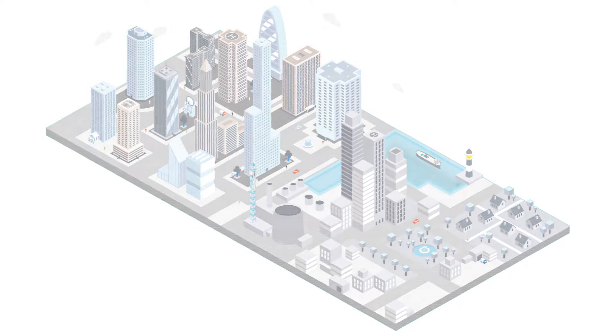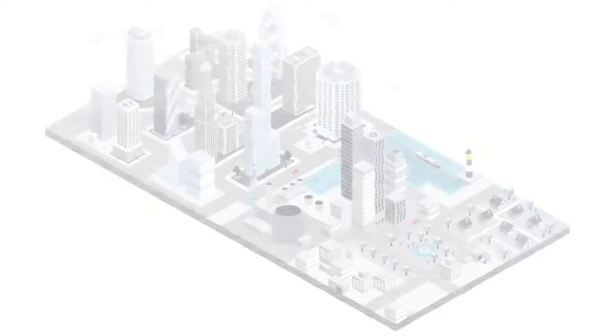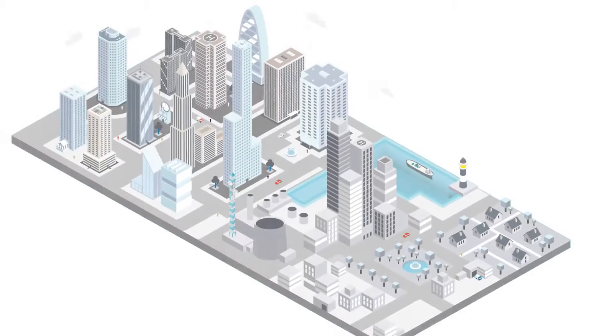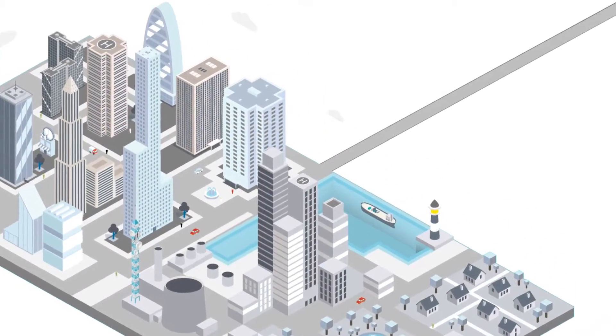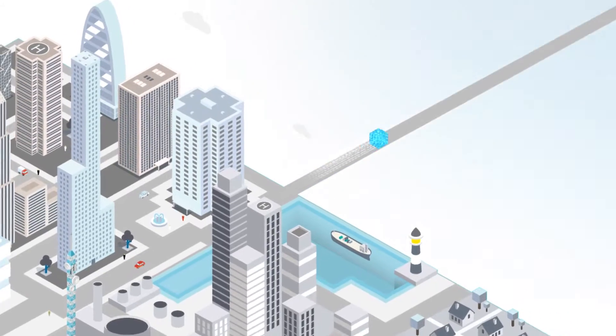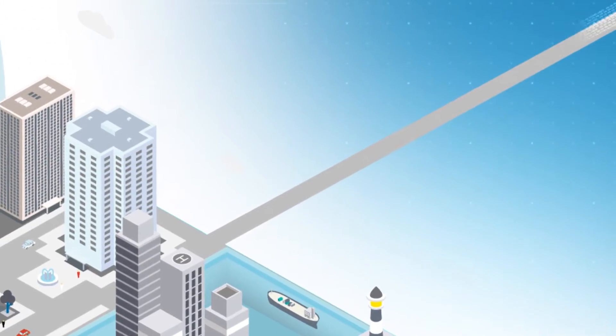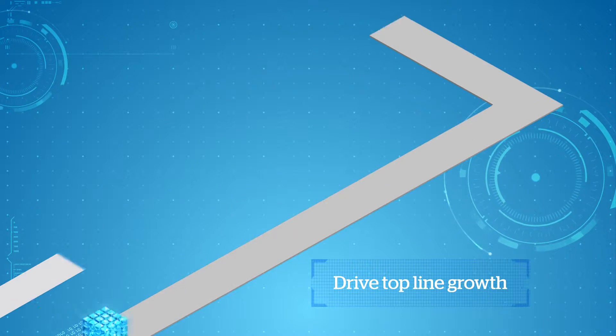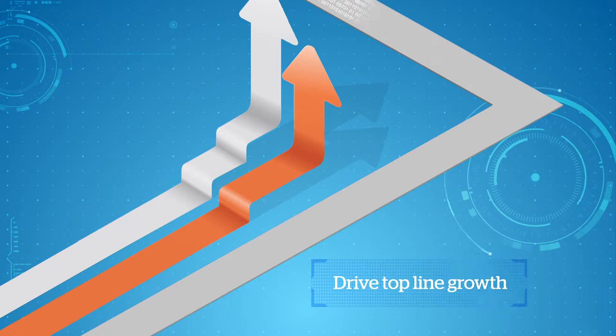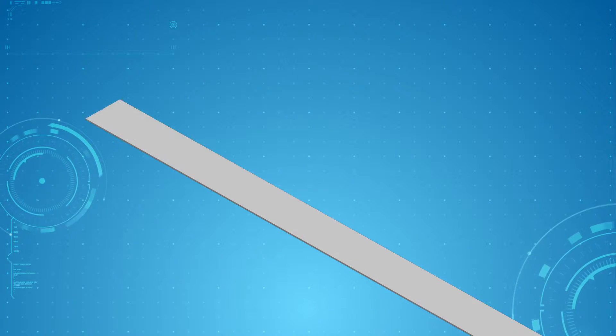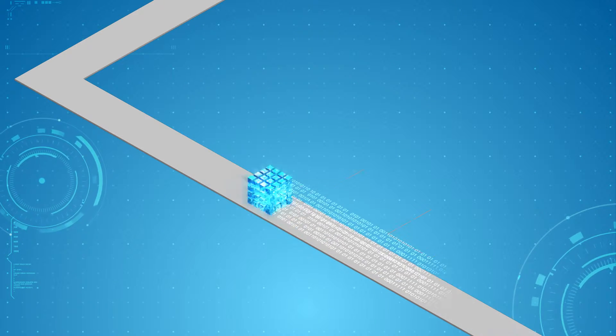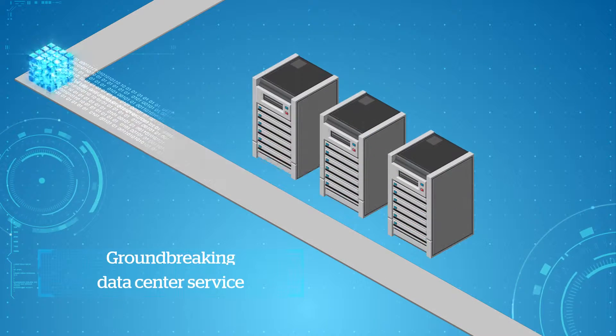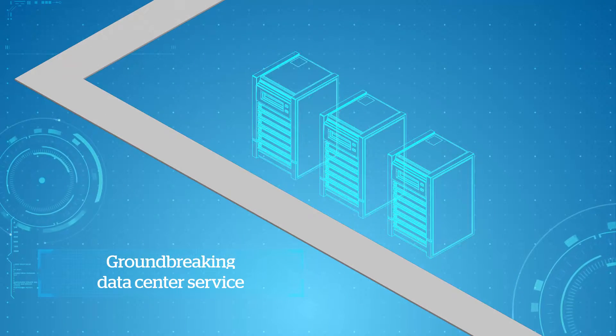So if you're struggling to meet business demands with your current architecture, discover how IT can start leading the innovation agenda while creating new opportunities to drive top-line growth. Let ATOS empower your business to prosper in the digital age with a groundbreaking new class of data center service.